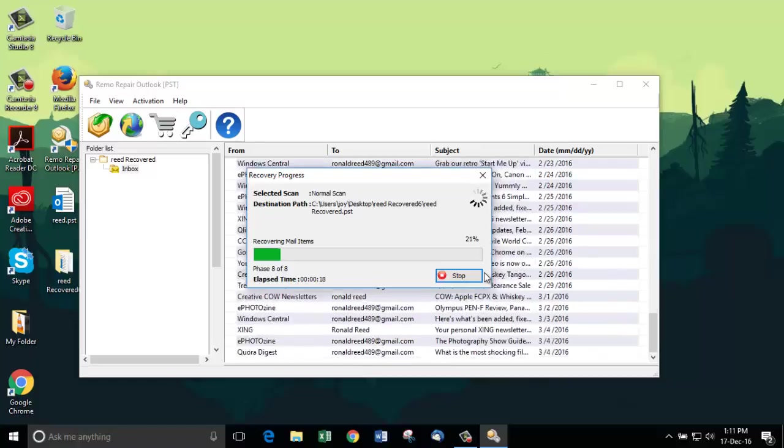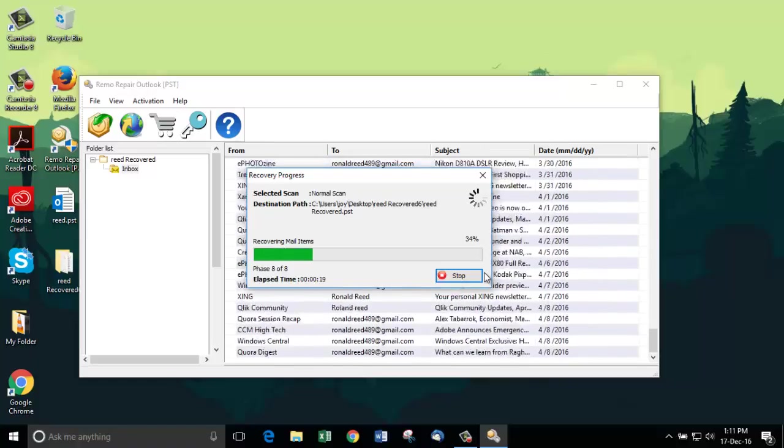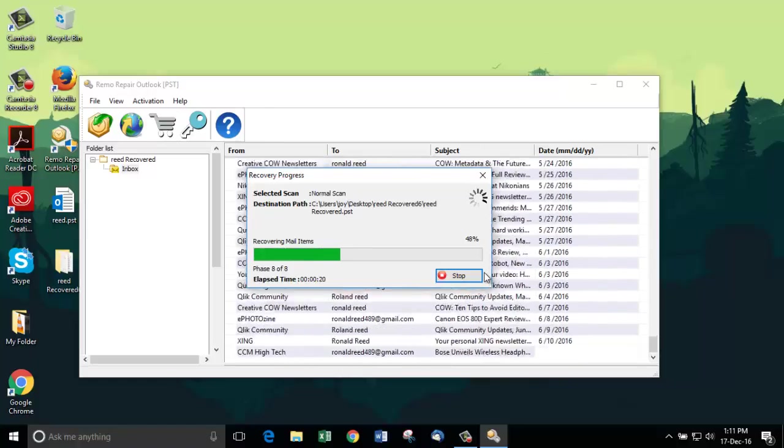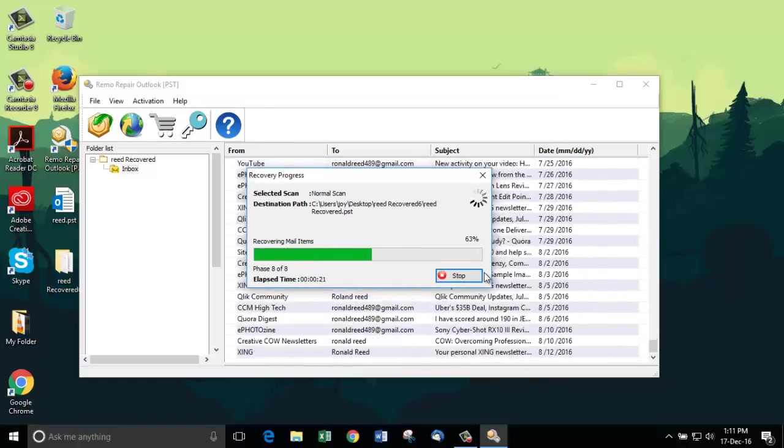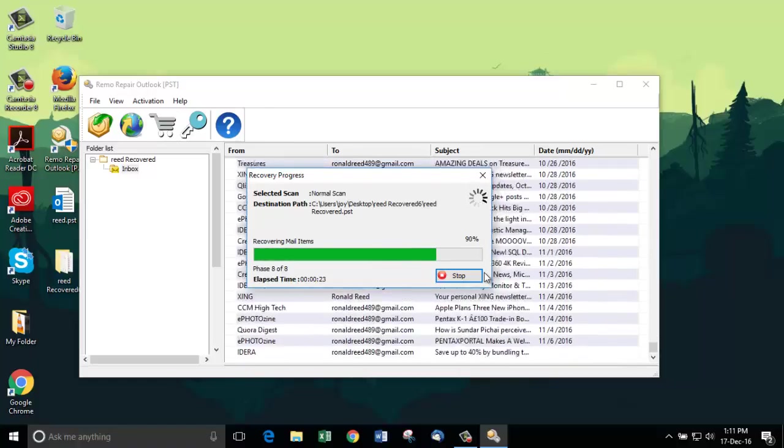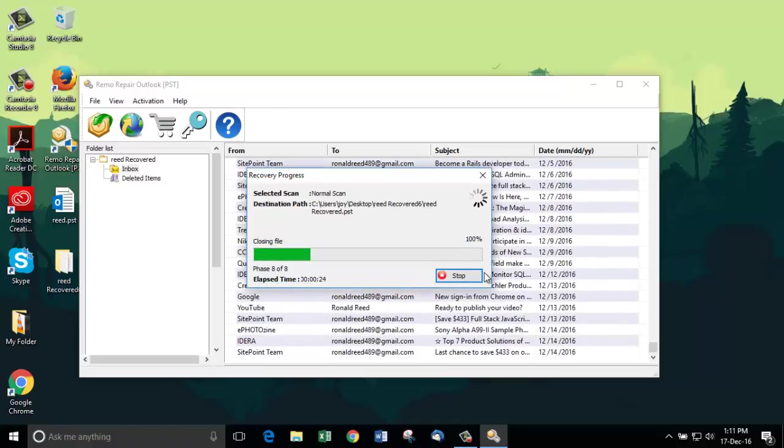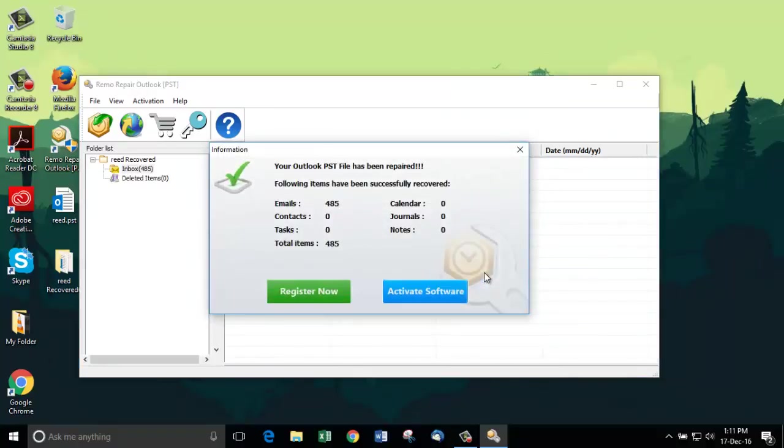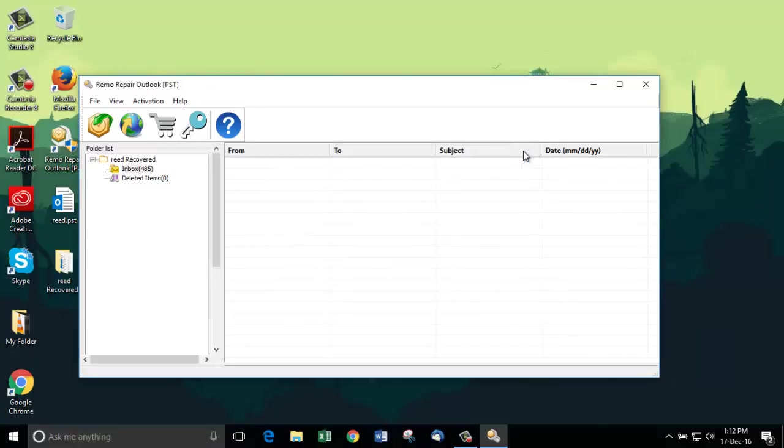In the background, we can clearly see that this software is really working in getting back the emails from my Outlook file. Thank you very much Remo Repair PST. It has recovered 485 emails from my corrupt PST file.